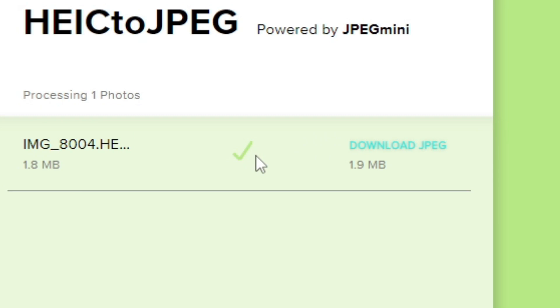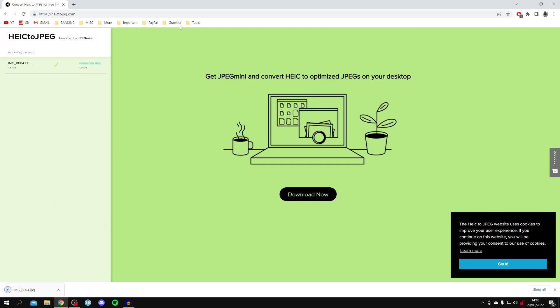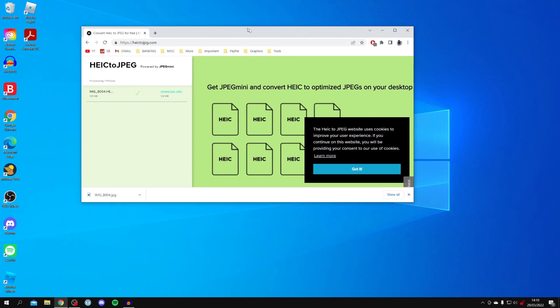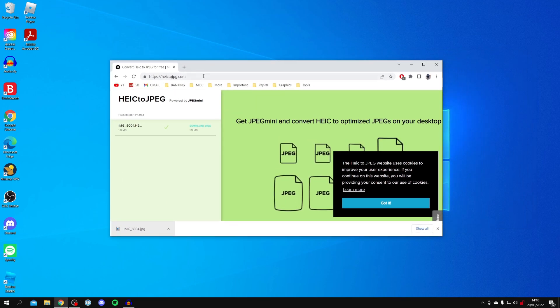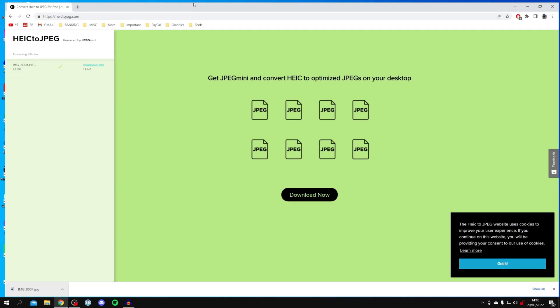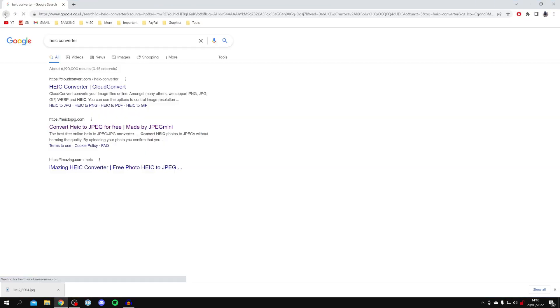All you want to do is click on 'download JPEG'. As you can see, it's starting the download. Here it is. I'm now going to put that onto my desktop. You can now close the website.